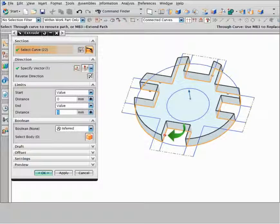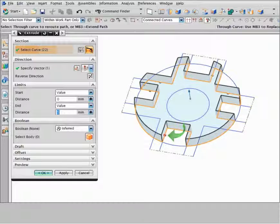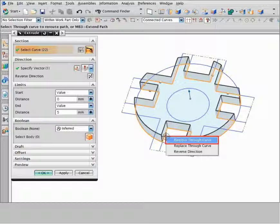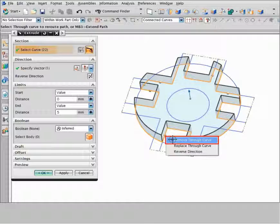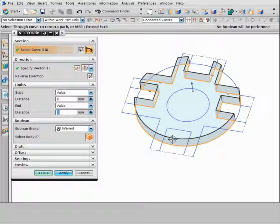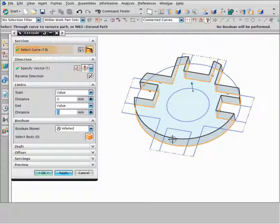Now let's suppose you do not want the notch at the bottom of the part. To remove a through curve, right click the curve handle and choose remove through curve. NX removes the through curve and curves inferred with it, and closes the profile.